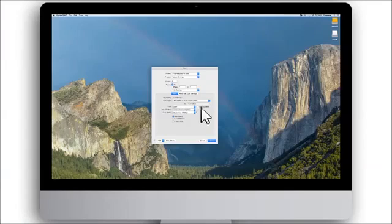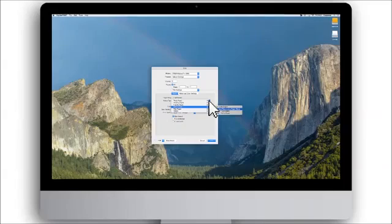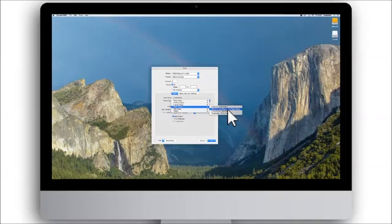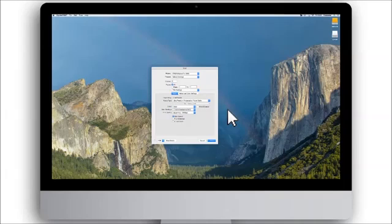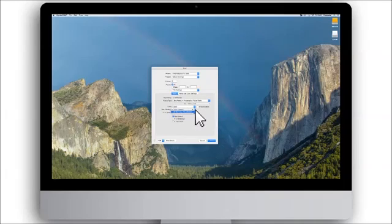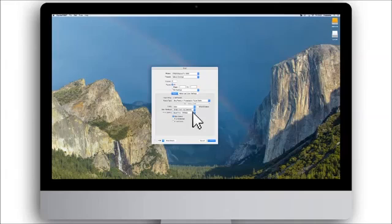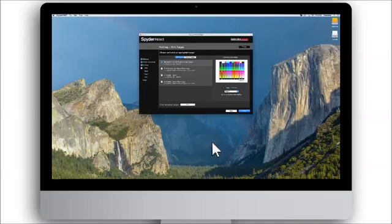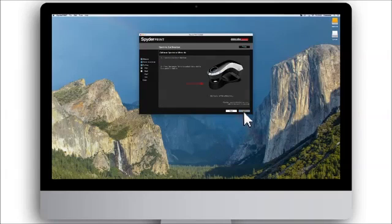You should also select the type of paper you are printing on, like matte, luster or gloss, as these settings affect the final print. It is a good idea to note down the settings from the printer driver, as these settings in the printer driver need to be the same when printing with the finished profile. Once the target print is completed, press next.